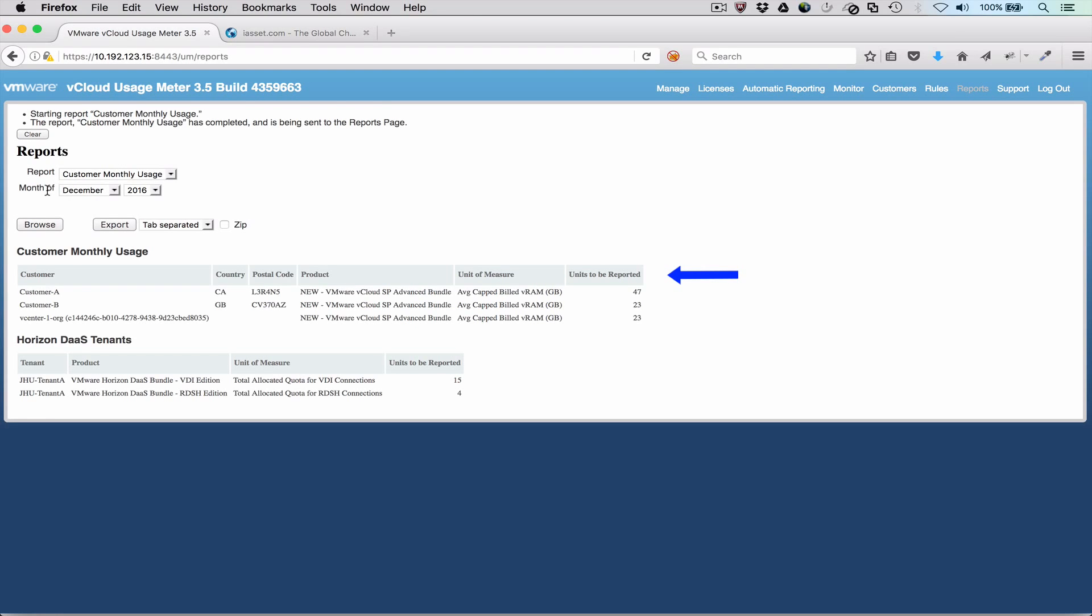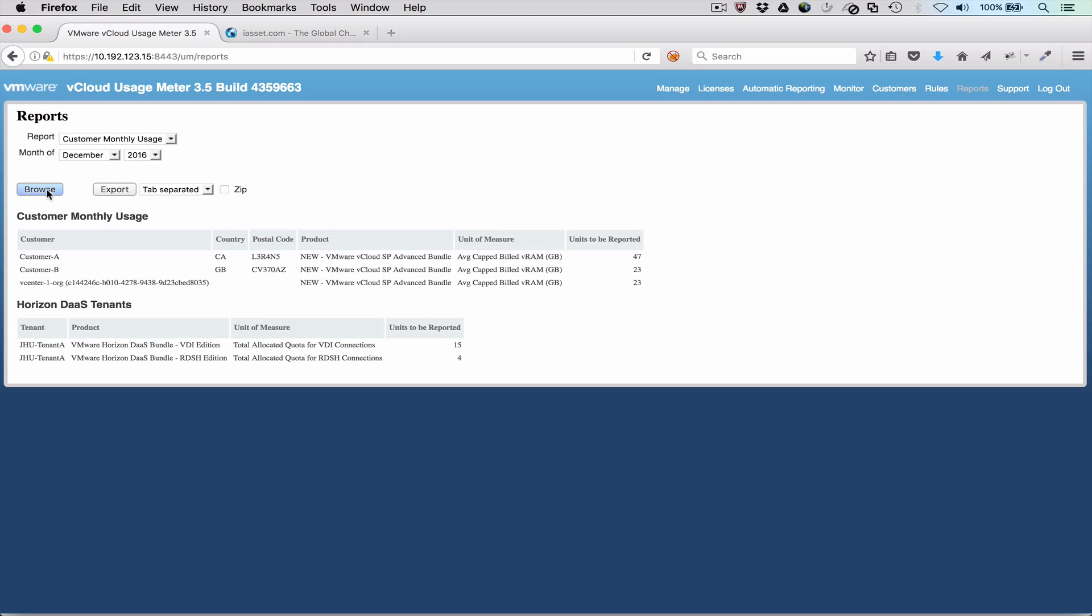If UsageMeter is metering a desktop as a service instance, then the usage is also broken down by a DAS tenant. In the DAS case, UsageMeter has automatically defined customers and appropriate rules.